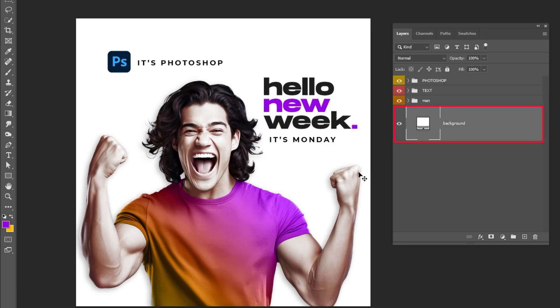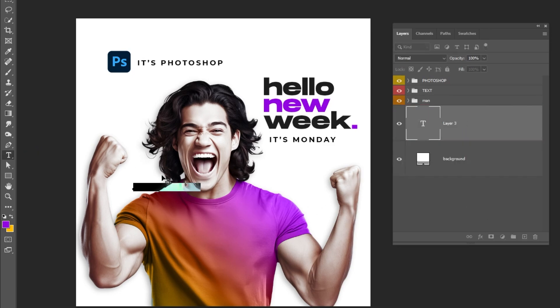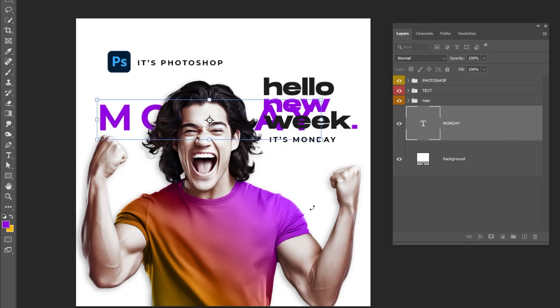Choose the background layer. Now choose the Type tool. Write your text. Press Ctrl T and scale it while holding the Shift button.